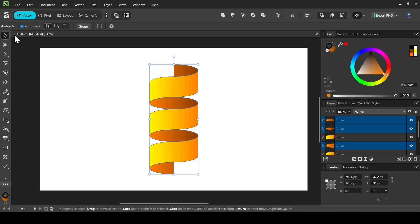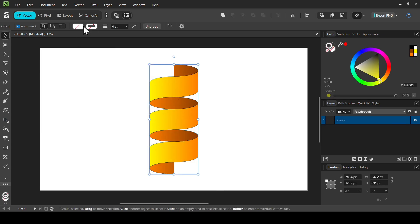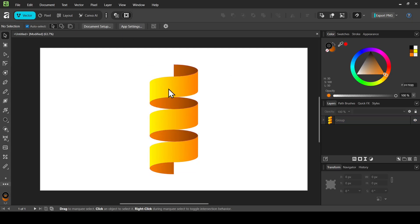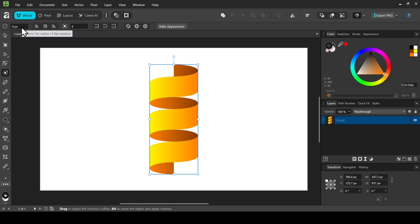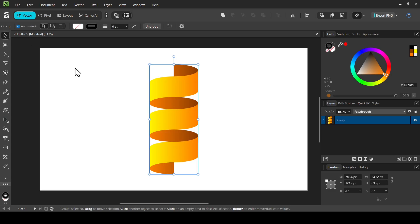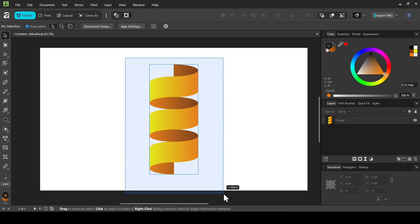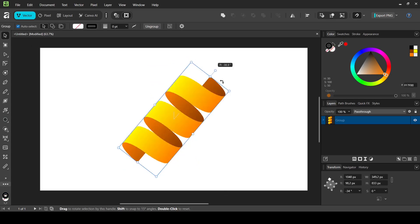Select the move tool, select everything, and remove the outlines — click on the group, left click here, and remove the outline. To fill the gaps, select everything and use the contour tool to add a one pixel contour radius — double click, type one, press Enter. Finally, select the move tool, select everything, and rotate it.